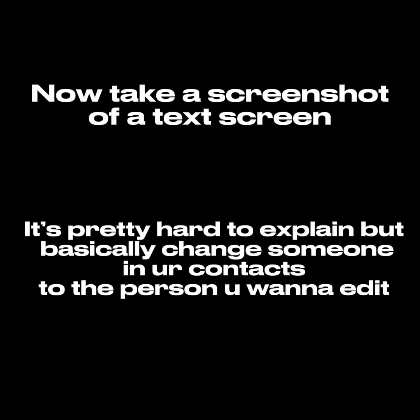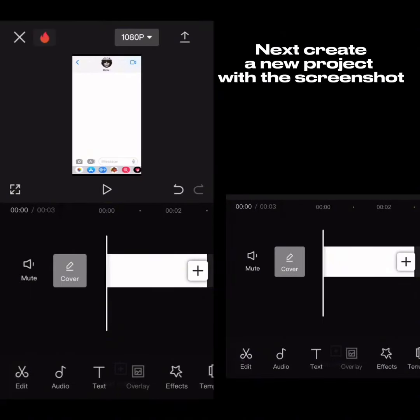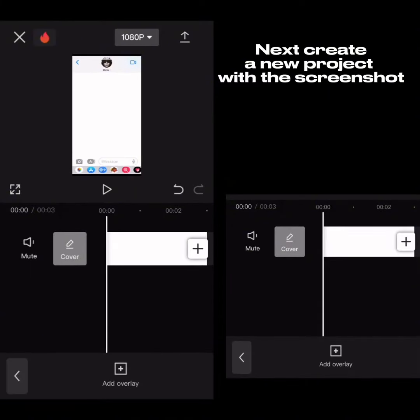It's pretty hard to explain, but basically change someone in your contacts to the person you want to edit, like this. Next, create a new project with the screenshot and add the texting video overlay.